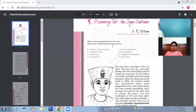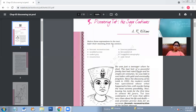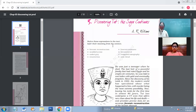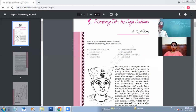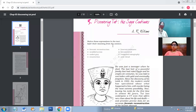Good morning students. Today we have got a new chapter to start — that is 'Discovering Tut: The Saga Continues.' So here it is, the discovery of Tut.